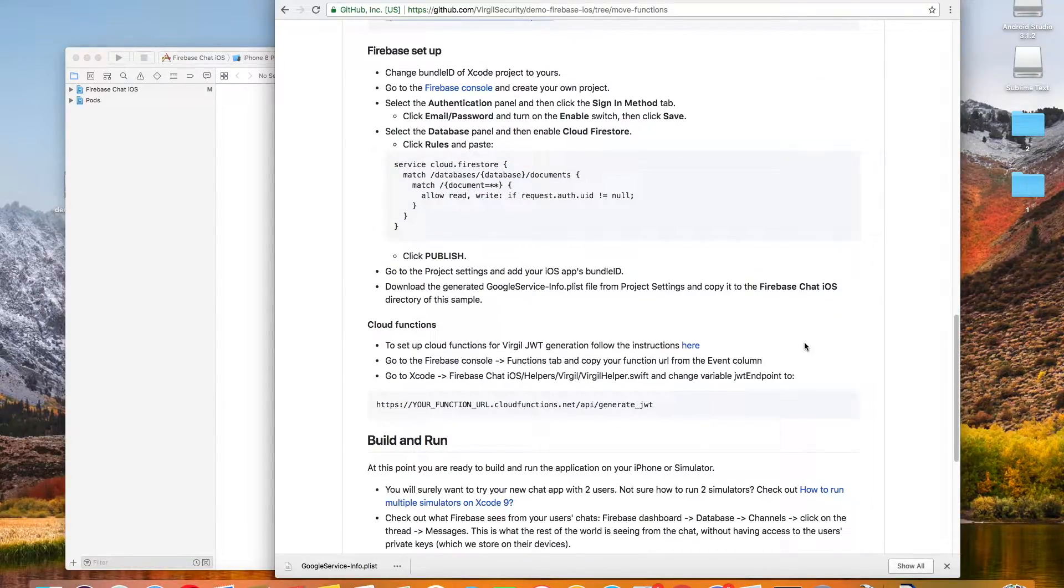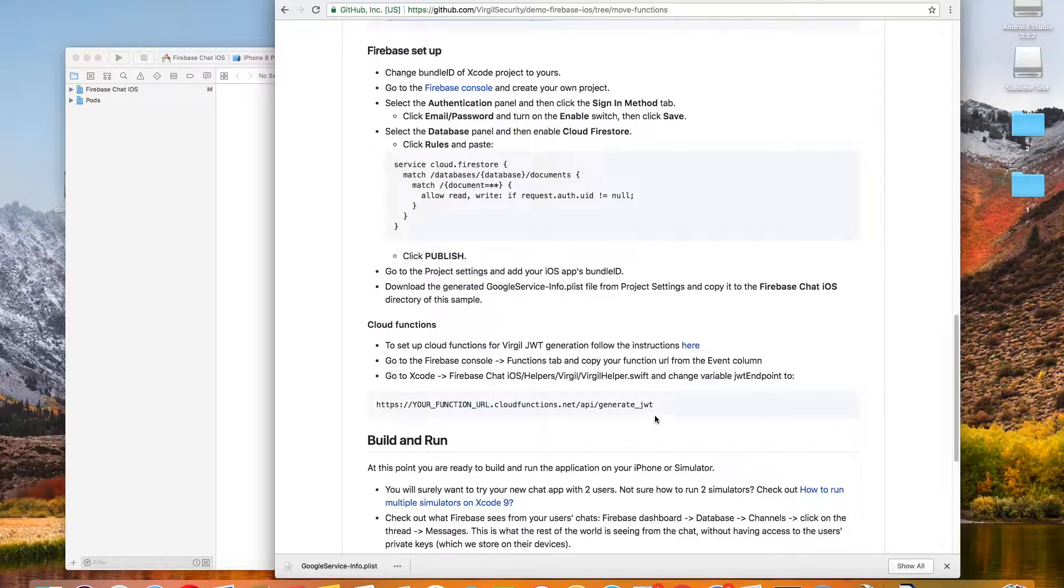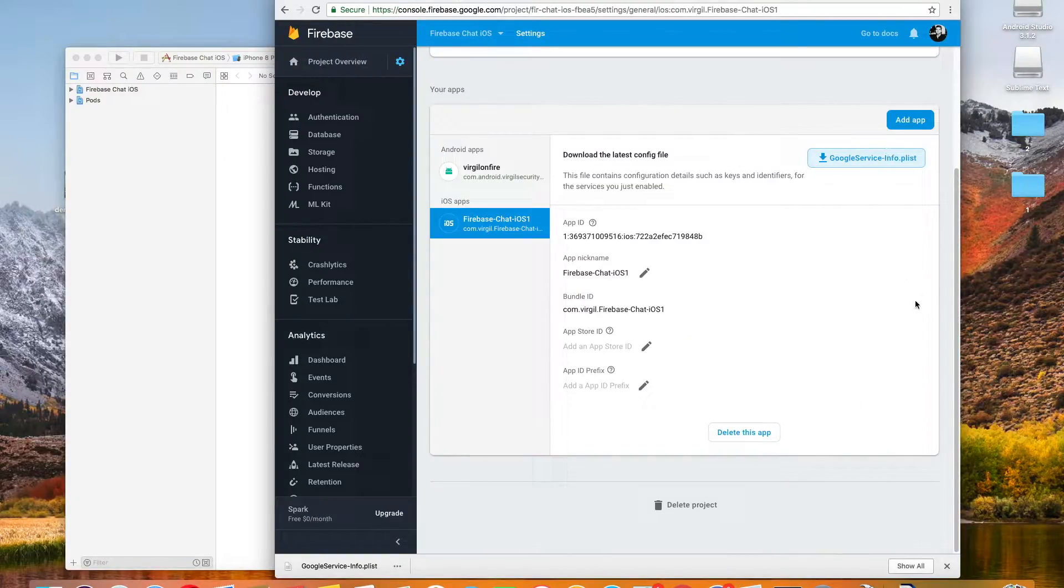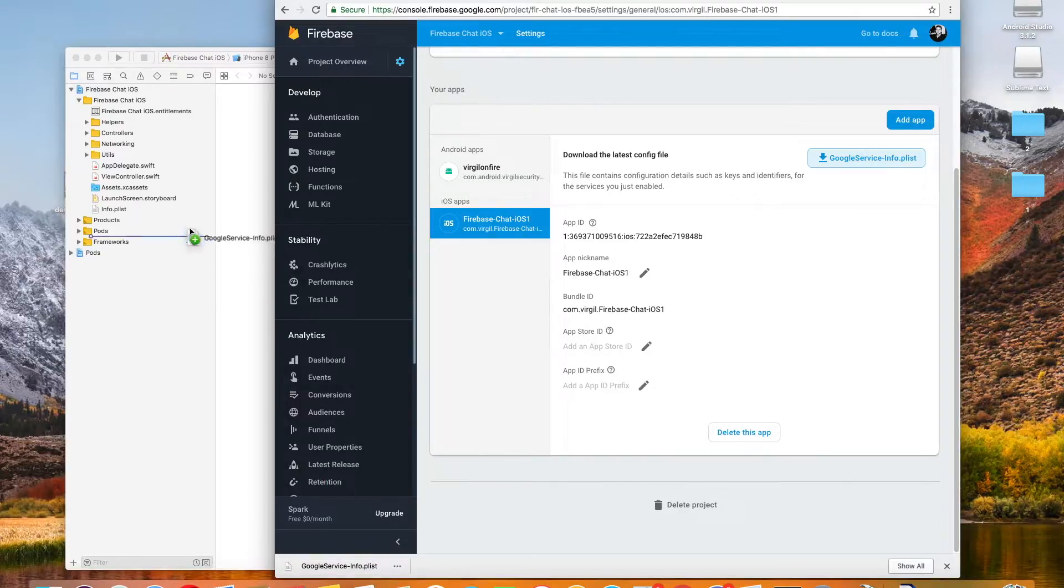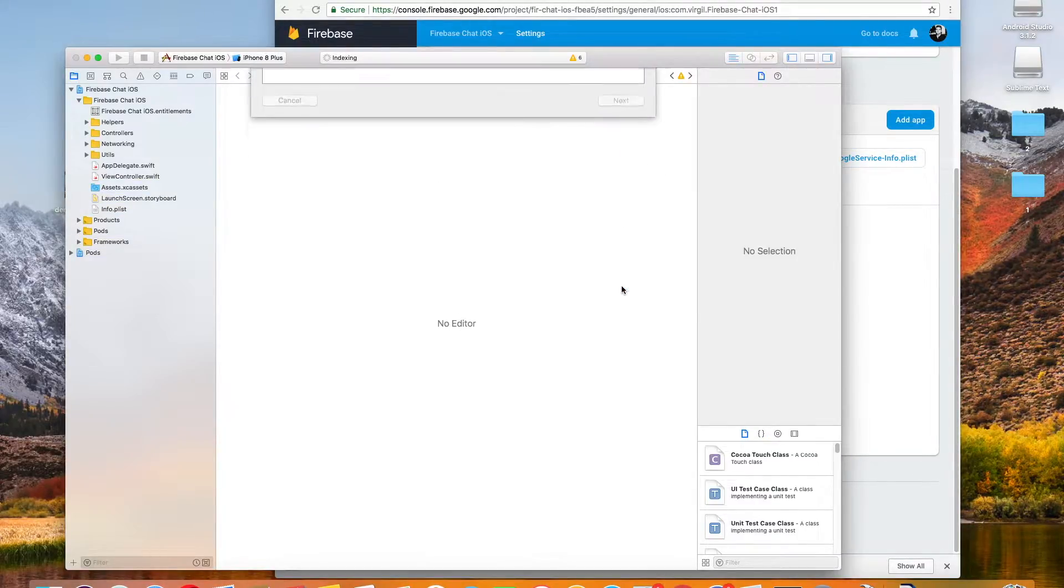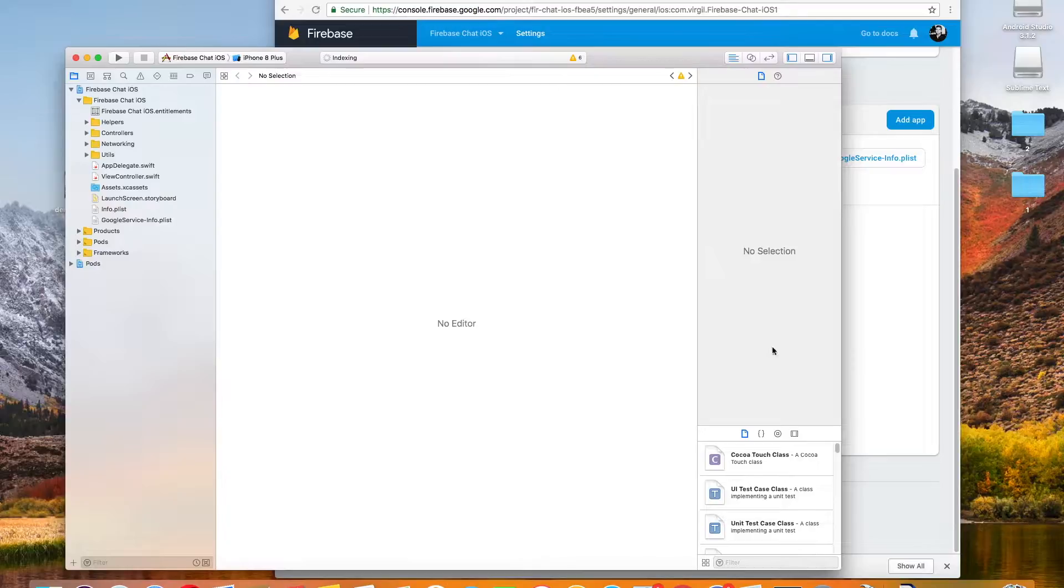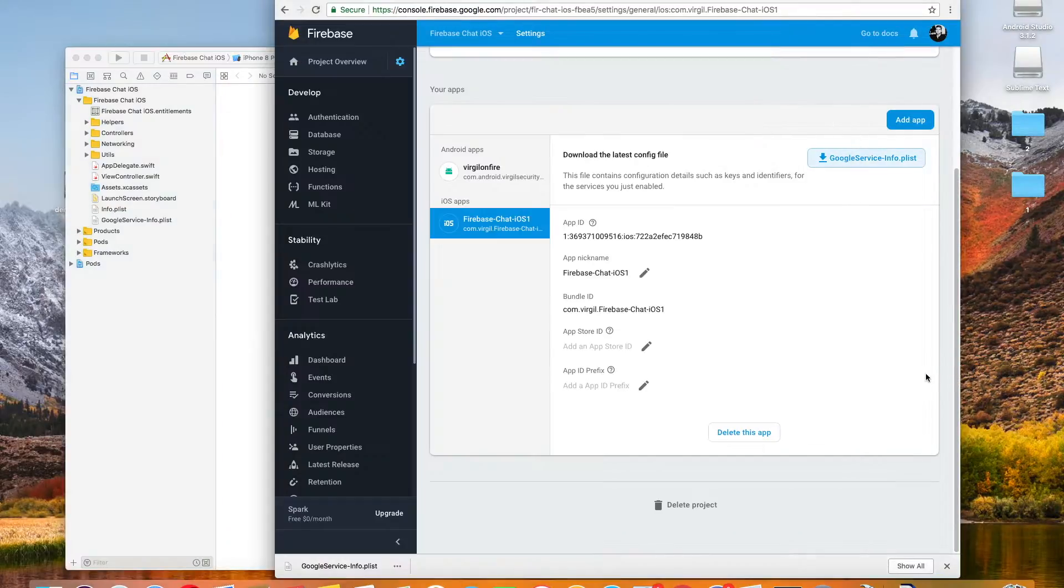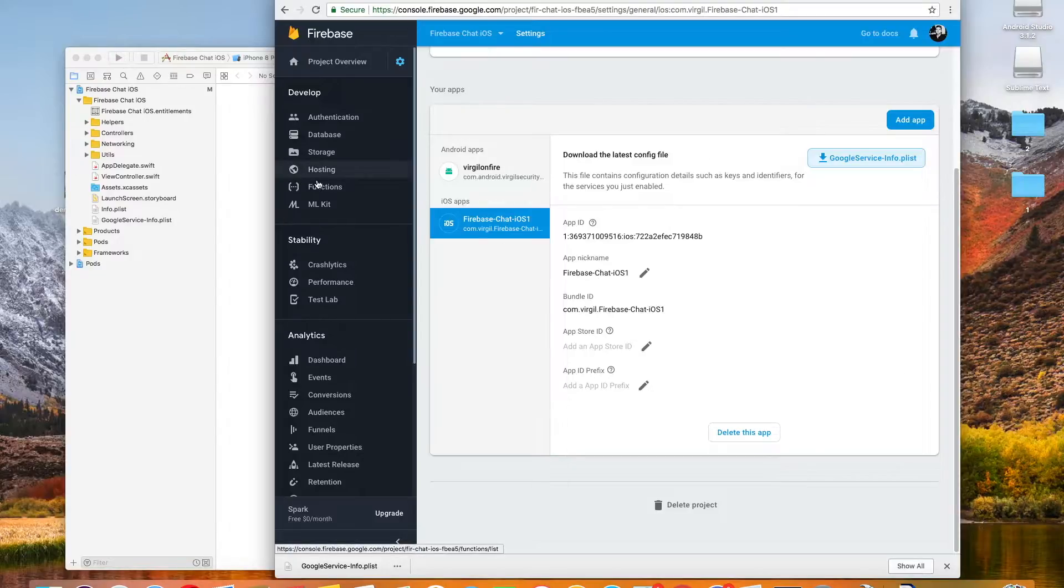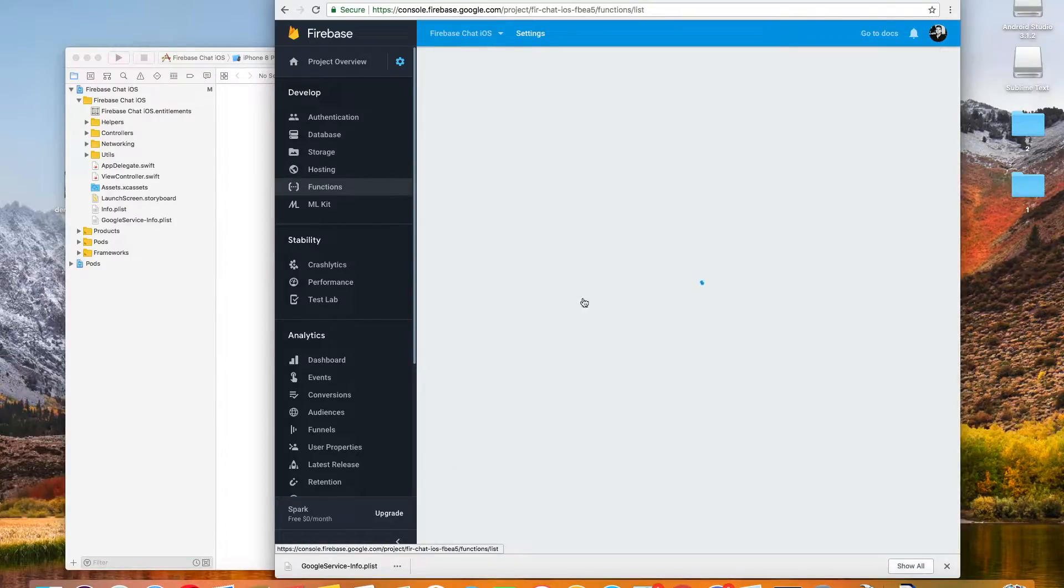The next steps in the process involve actually setting up our Firebase app in the Firebase console and doing some authentication. I've already done that, so the next step is going to be going to my project settings and downloading this Google service info list file and copying it into the Firebase chat iOS directory in the sample app.